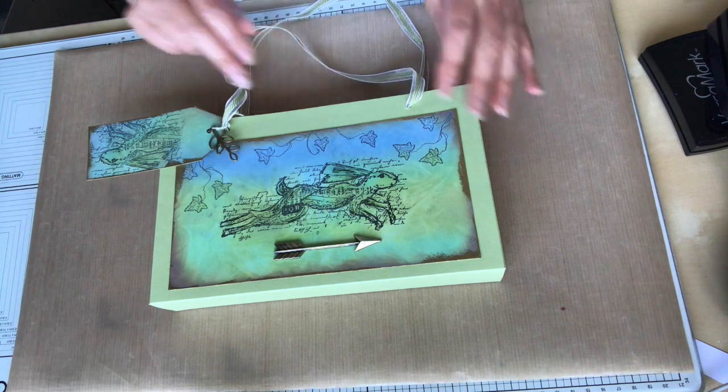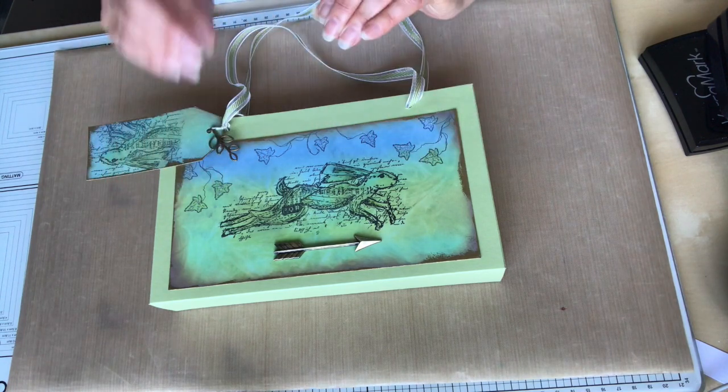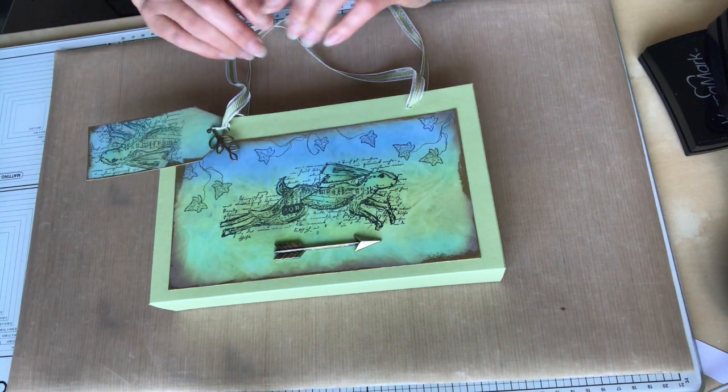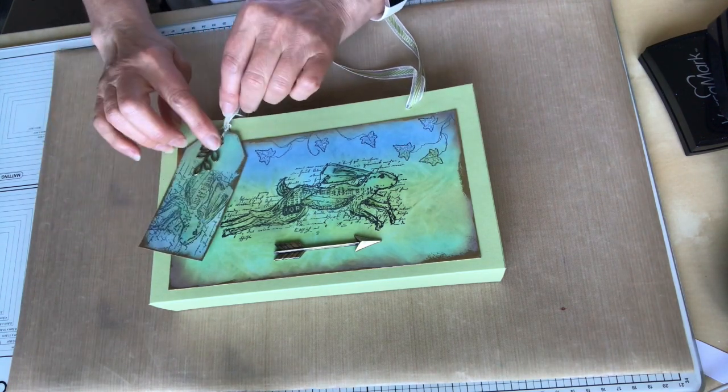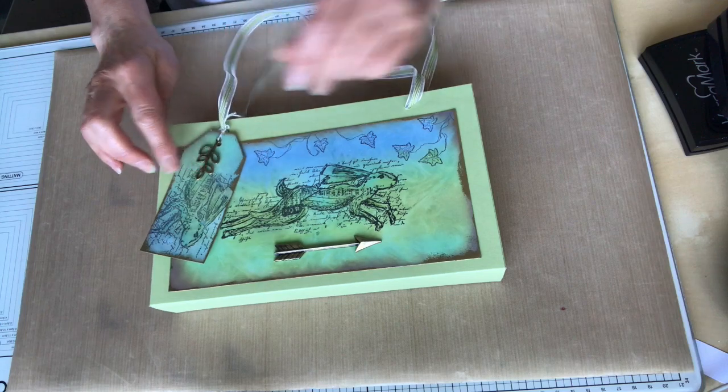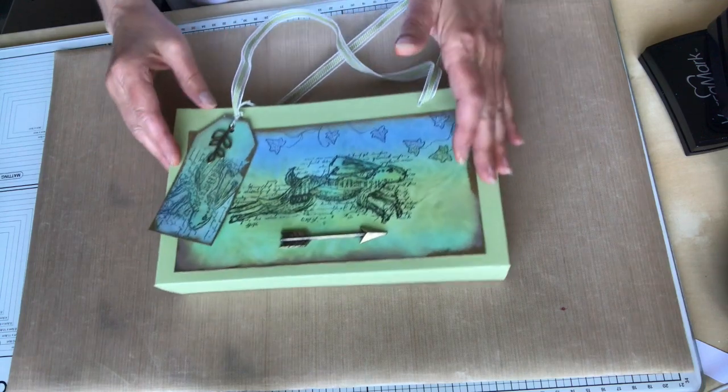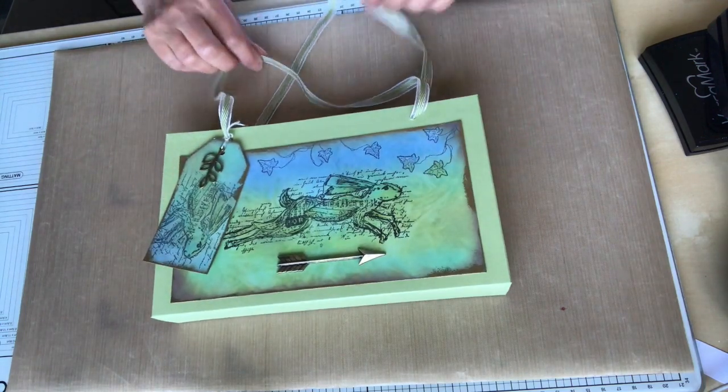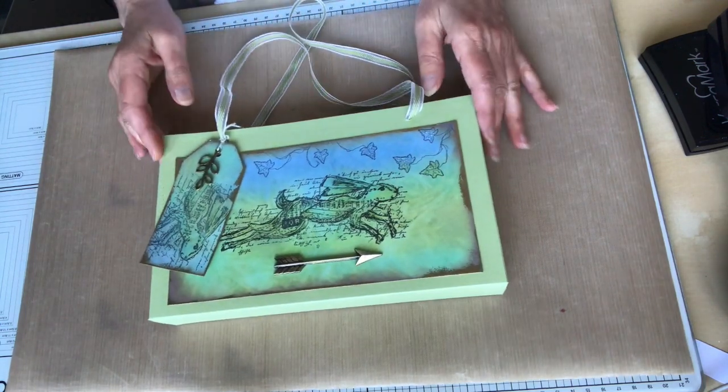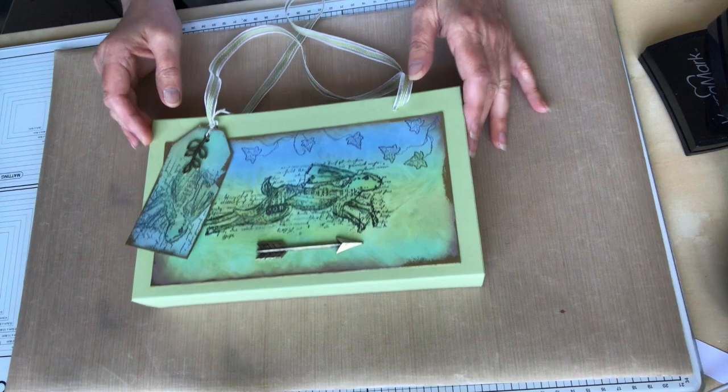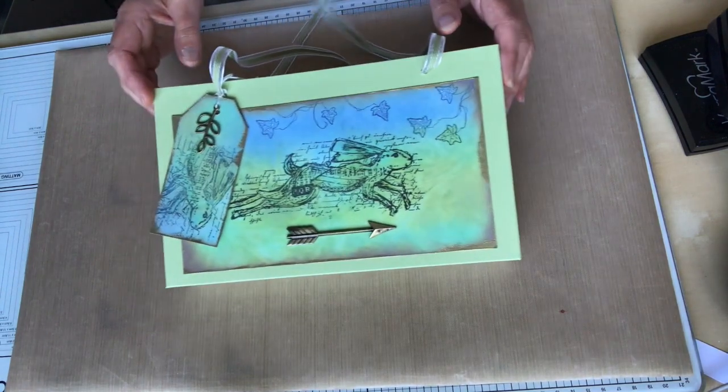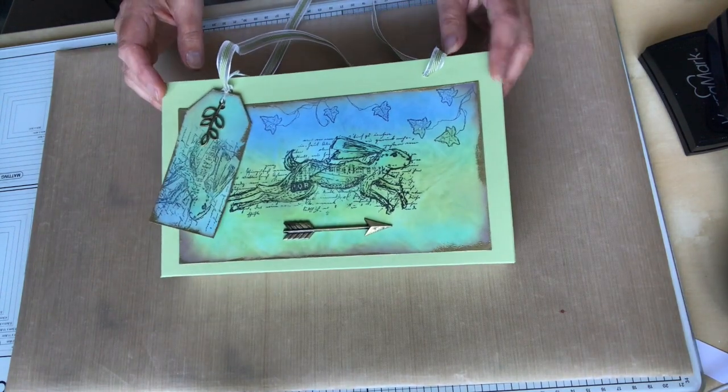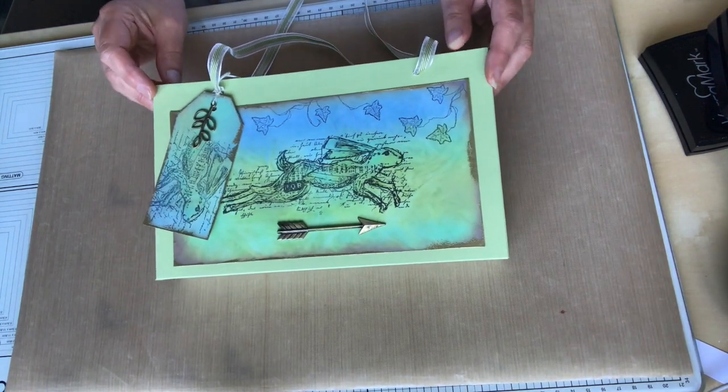It used to be done with cling film but rather than use or create extra plastic waste we're going to use something that can be reused over and over again.